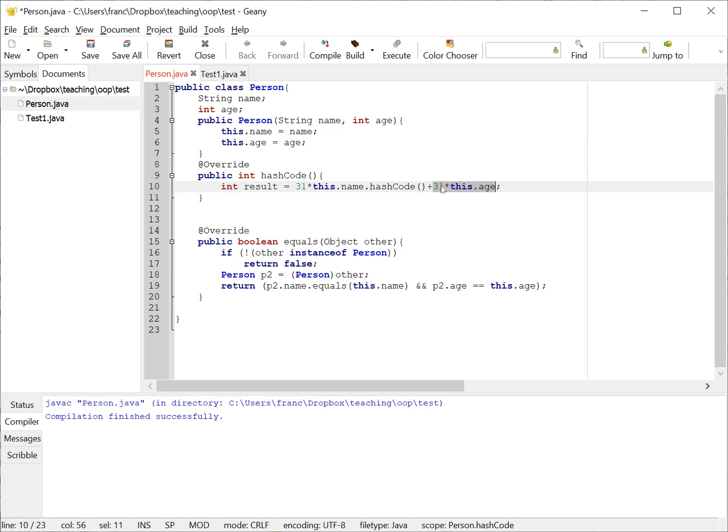And then plus 31 times this.age, for example. So this can be one of the implementations for hash code.